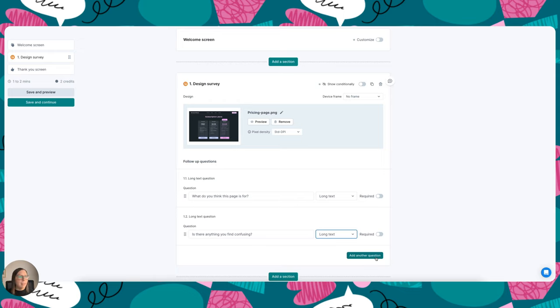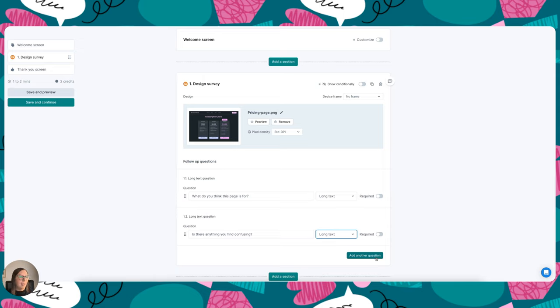They're really flexible and good for testing comprehension and user expectations, and you can also add them to other sorts of tests in Listener. So for example, you might add a design survey after a five-second test and upload the same design, but obviously because the design is going to be displayed for a lot longer, you can ask different sorts of questions.